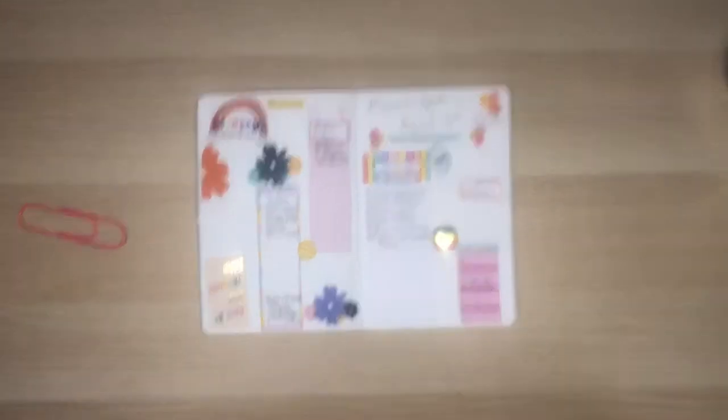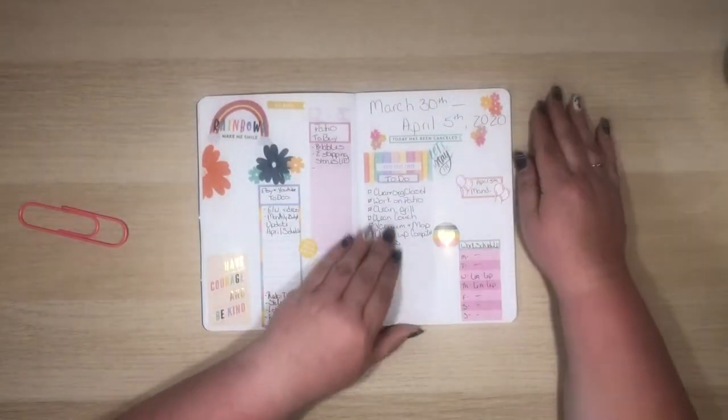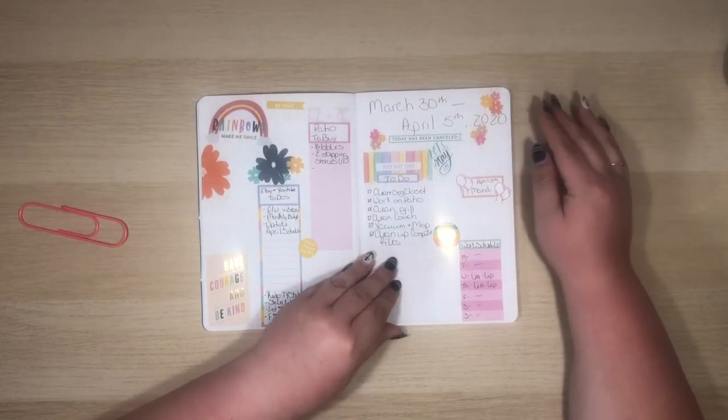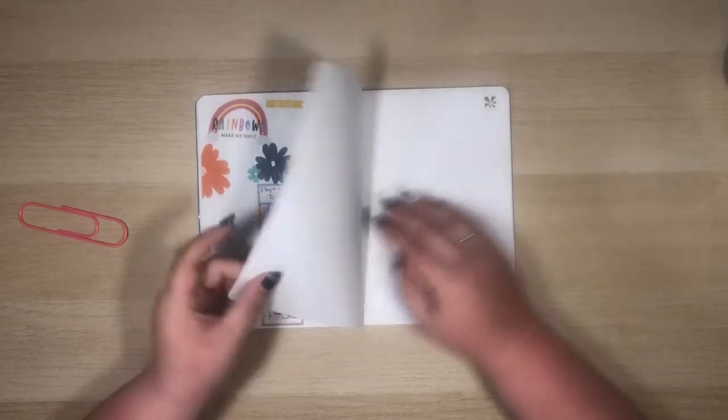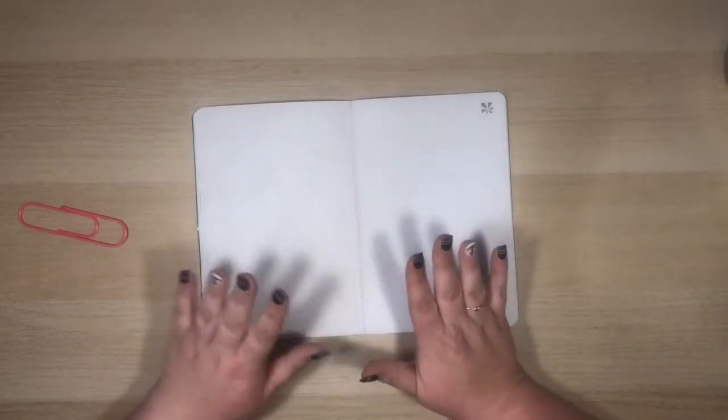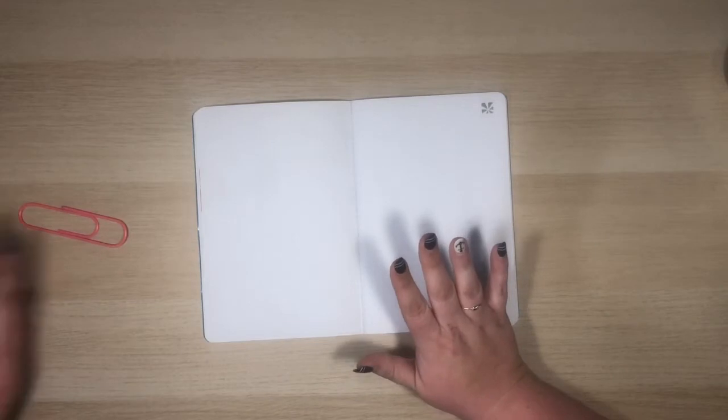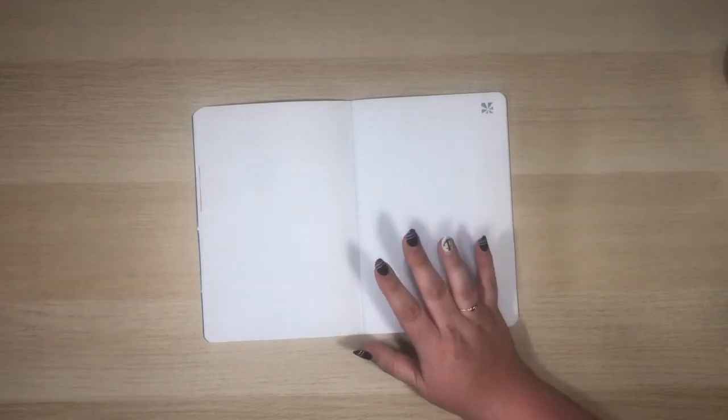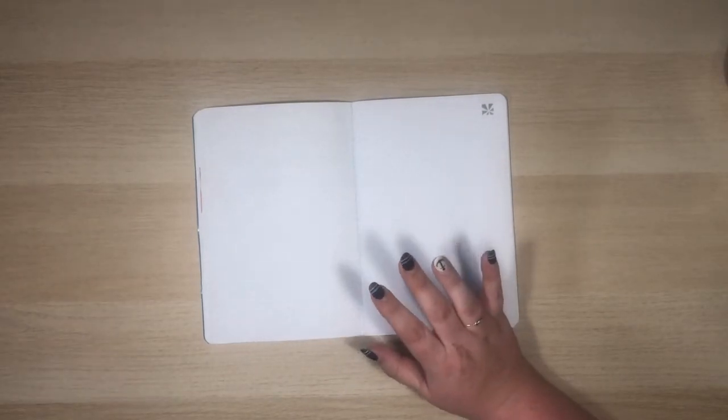So last week was kind of a go with the flow. This week I'm ready to get my life back together.